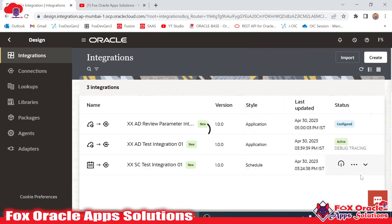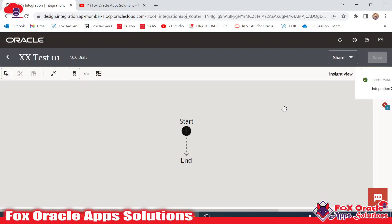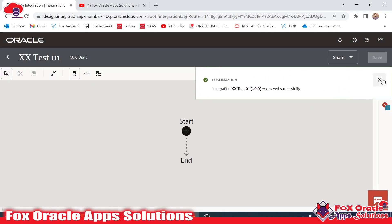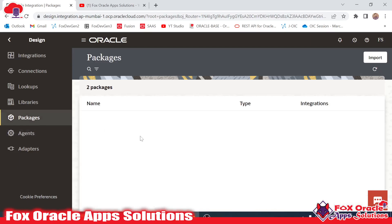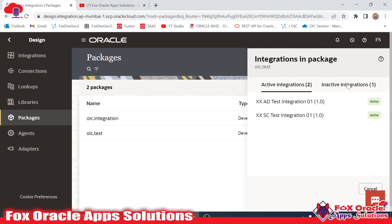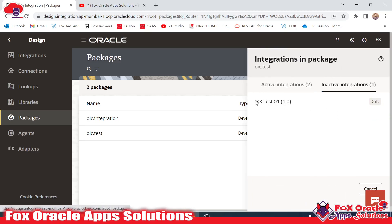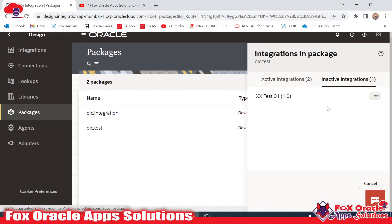Once I click Create, you can see the integration is created. I just save here without adding anything and go back. Once I move to the packages, you can see in the oic test package we now have three integrations — two are activated and one is inactivated, which is the latest one we created.